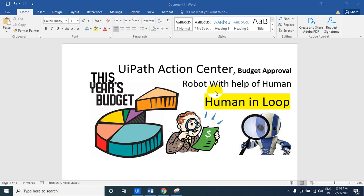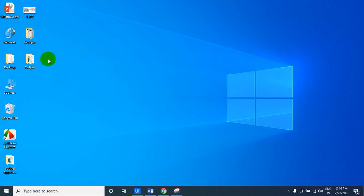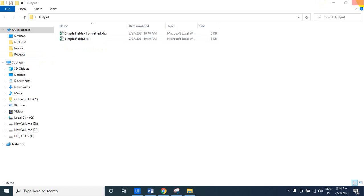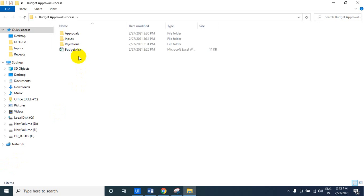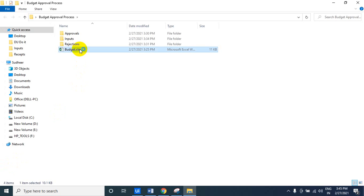So human in loop — you have to develop an orchestration process. So basically it's like a budget approval process. Let us see the Excel. So we have two types of Excel. One is the Excel having the budget information — this is a common Excel.